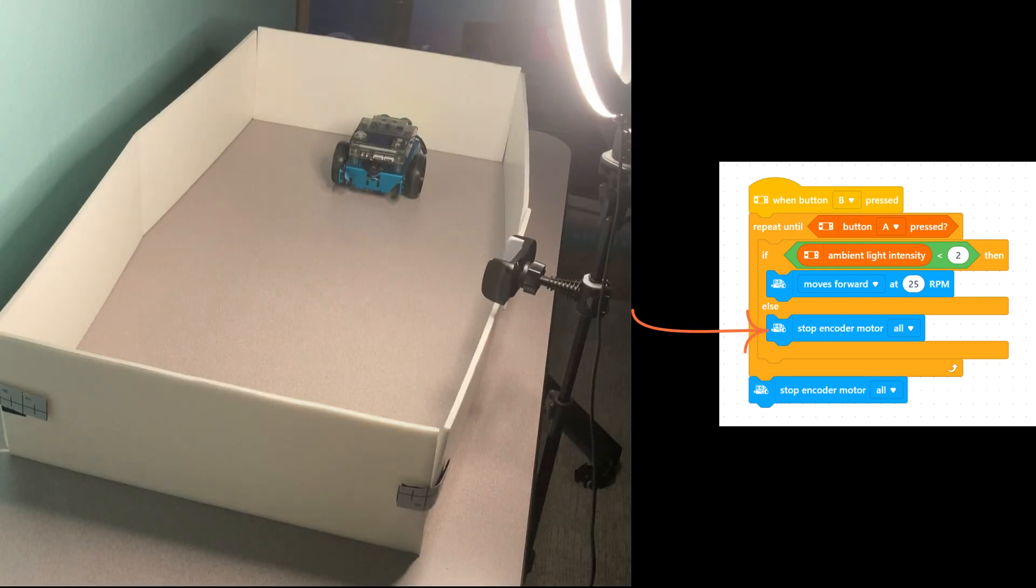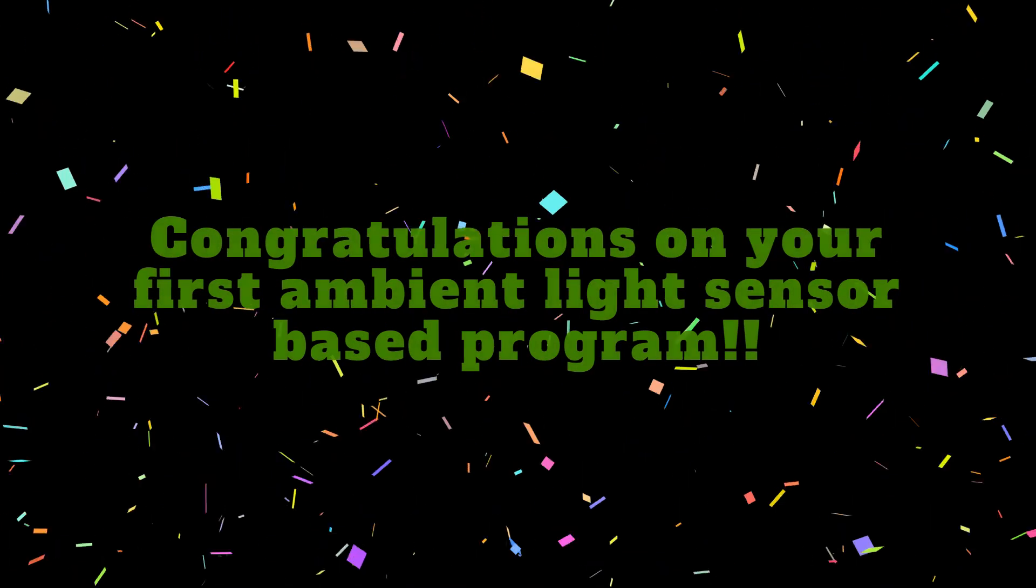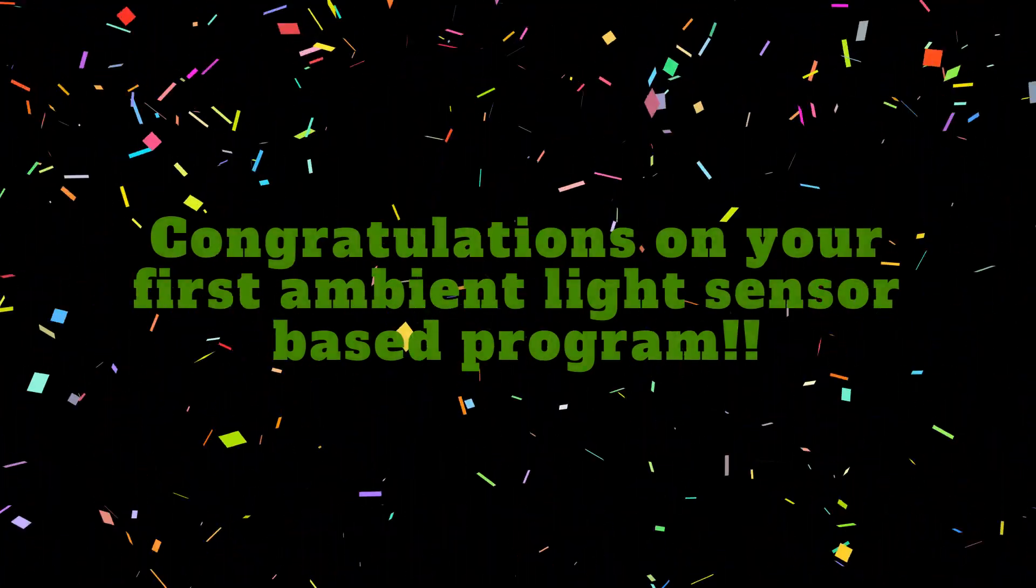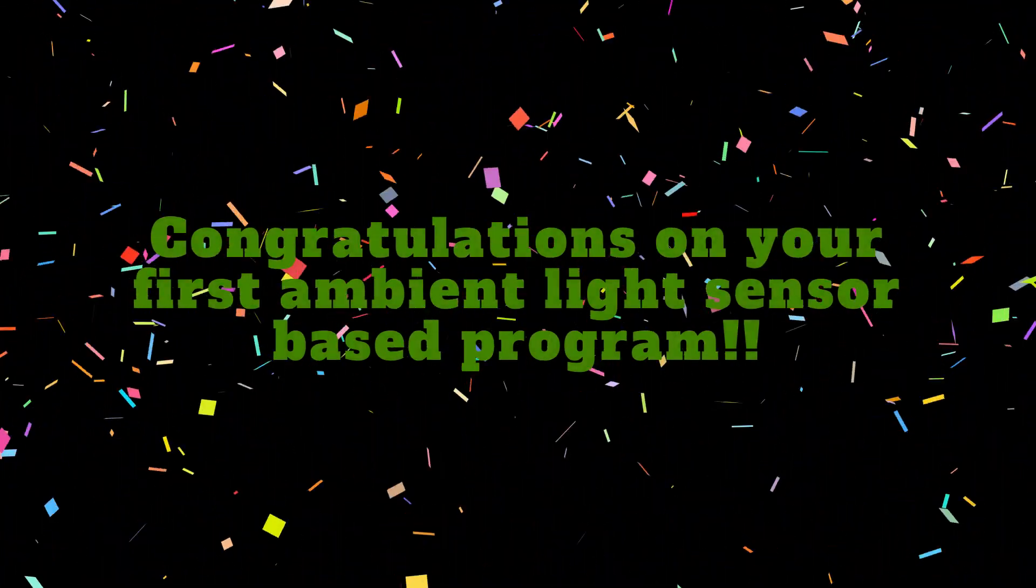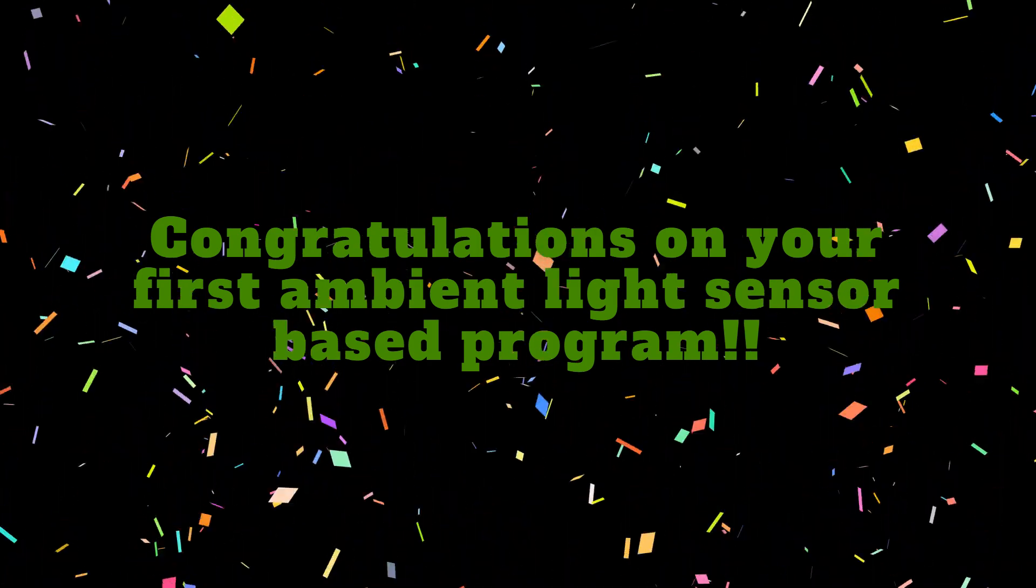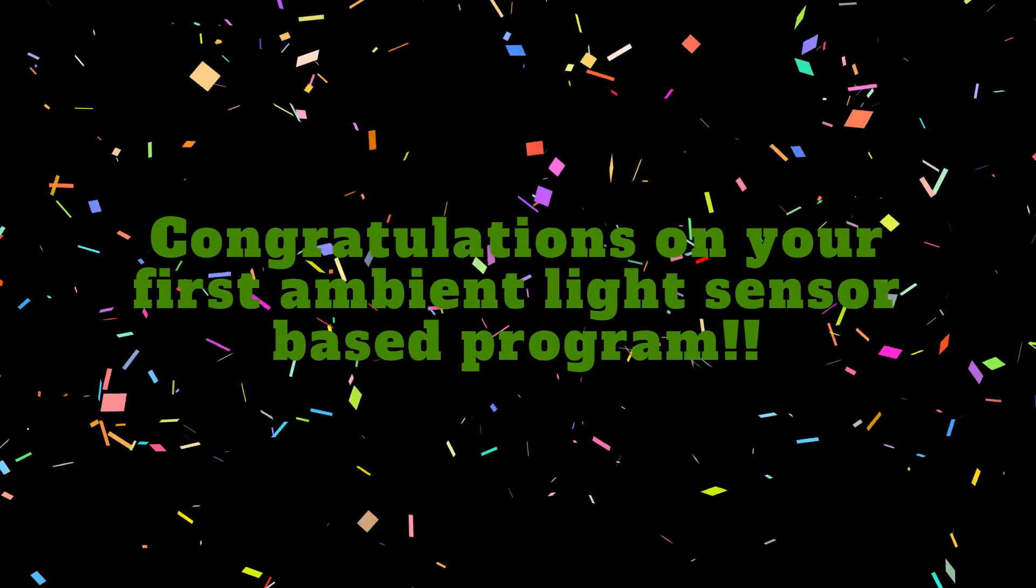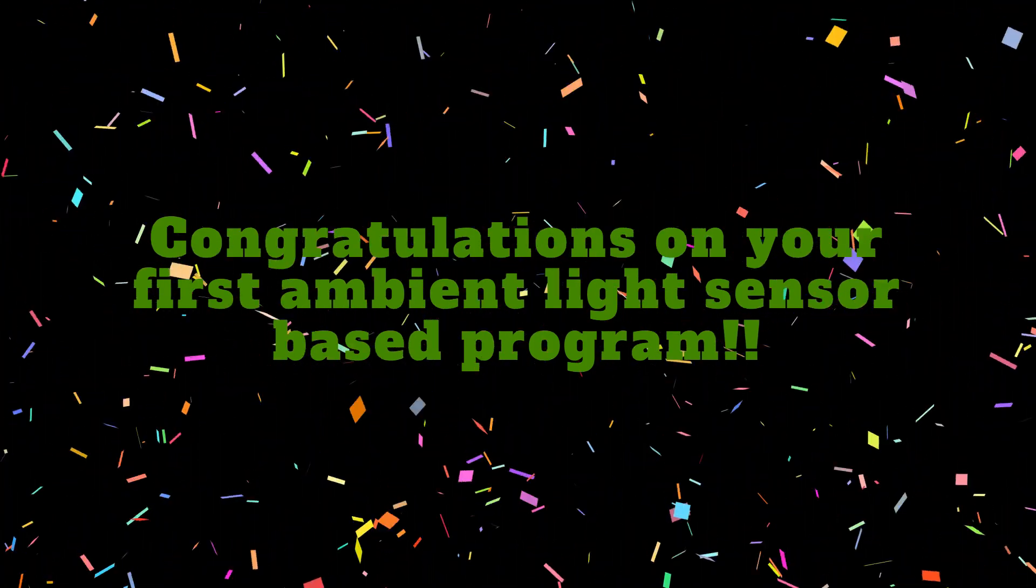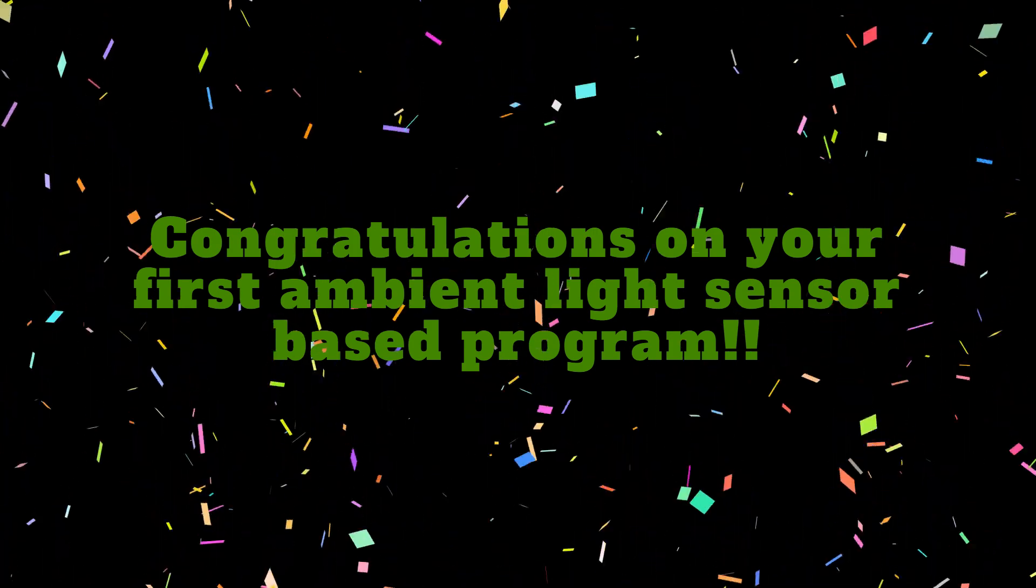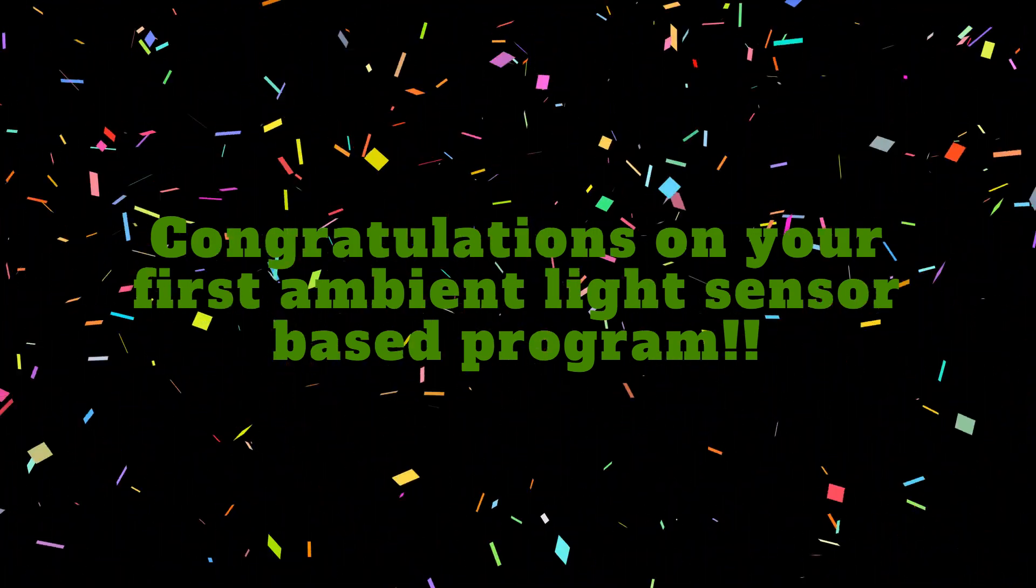Let's stop the robot by pressing the square A button. Congratulations! That was fun, wasn't it? I hope you enjoyed learning about the ambient light sensor and building a neat little project that you can show off to your family and friends. If you found value in this video, hit the like button and subscribe to Learn As You Explore for more MBot2 tutorials. Here are some of my other videos that you may find helpful. Happy programming and I'll see you in the next one.